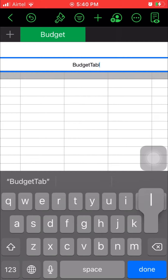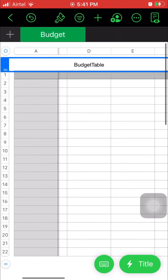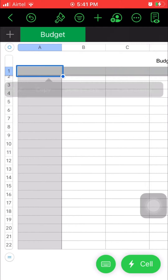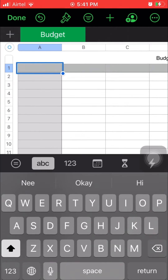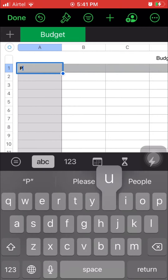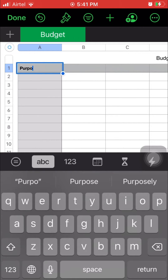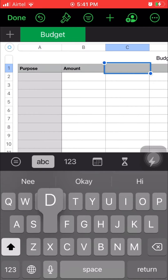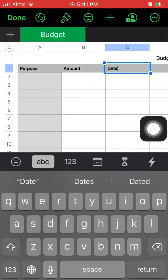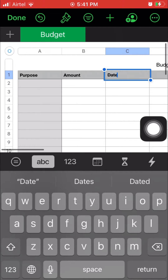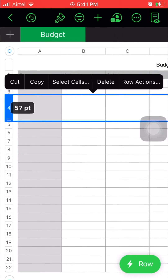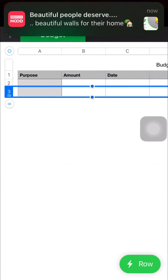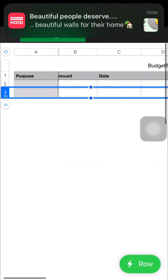Now I need three columns here. My first column is going to be Purpose — what expense are we making. The second one is Amount, and the third is Date. We don't need too many rows, so let's delete all the other rows. This is enough for us.